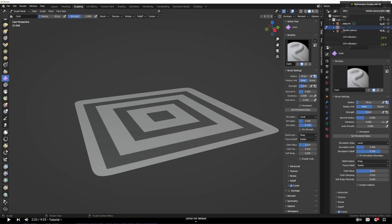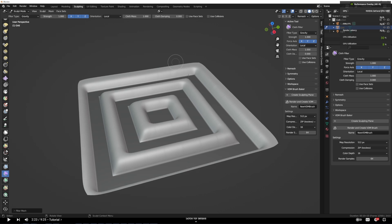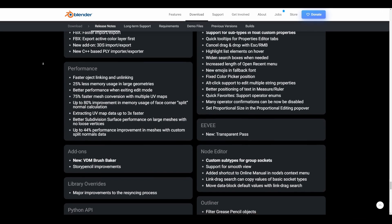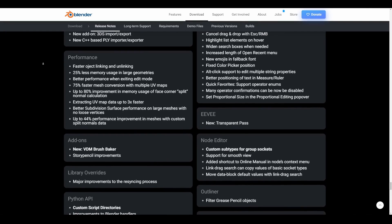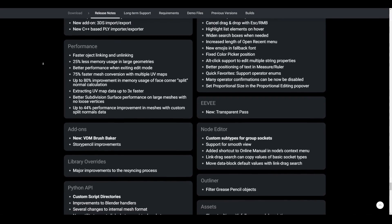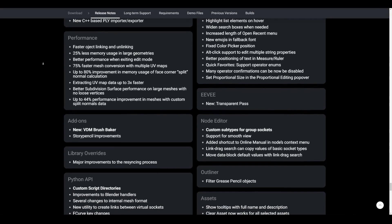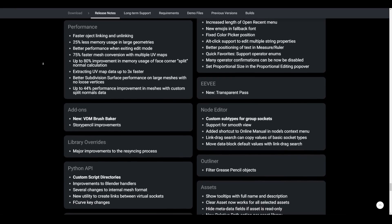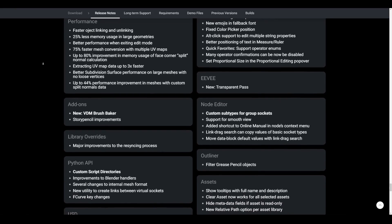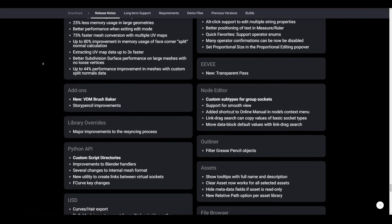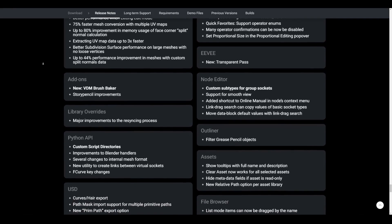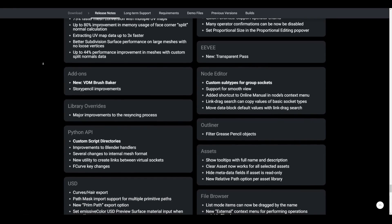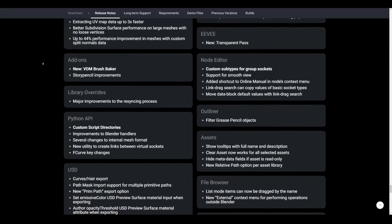And since Blender 3.6 is more about performance and quality of life improvement, it is worth mentioning that object linking and unlinking is now faster. There is a 25% less memory usage in large geometries. There is also better performance when exiting edit mode like we mentioned before. There is a 75% faster mesh conversion with multiple UV maps. Users can also get up to 80% improvement in memory usage of face corner split normal calculation. Extracting UV map data is about three times faster like we mentioned before. And you can also get up to 44% performance improvement in meshes with custom split normal data. This alongside subdivision performance for large meshes just brings more performance to Blender 3.6.